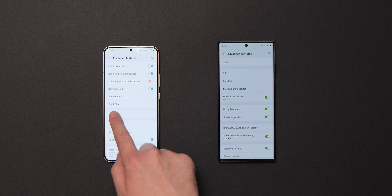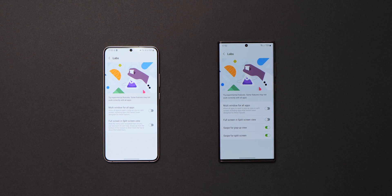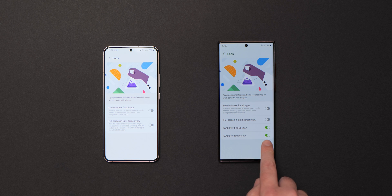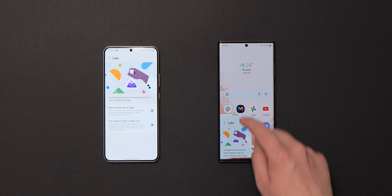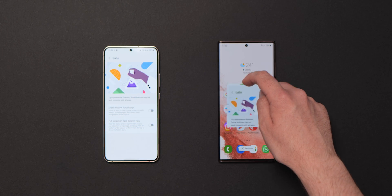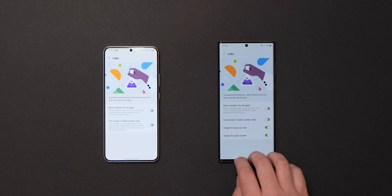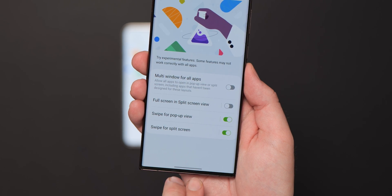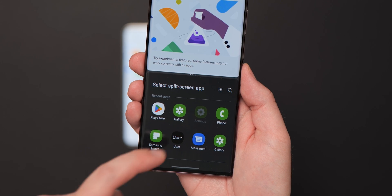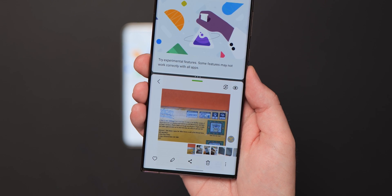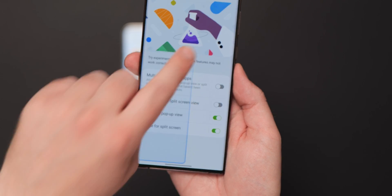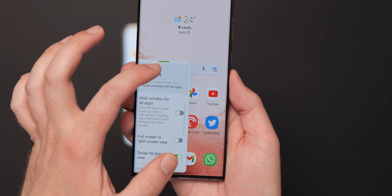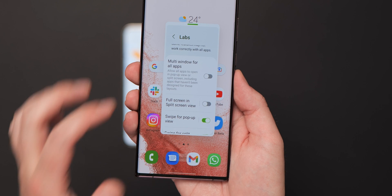The advanced features section within settings includes an experimental labs section. In One UI 5.0 Beta 1, you can activate further multitasking gestures: swiping down from the top corner of an app quickly activates pop-up mode, and a two-finger swipe upward from the bottom of your screen enters split-screen mode. A pop-up menu then lets you select the second app from a mini app drawer in portrait or landscape mode, saving a lot of time compared to the previous process.